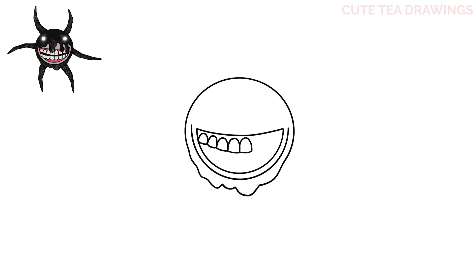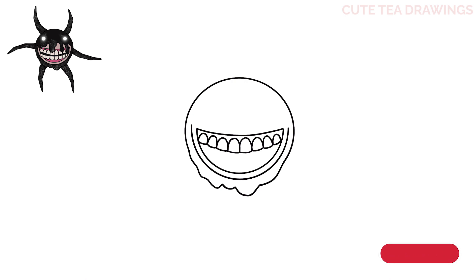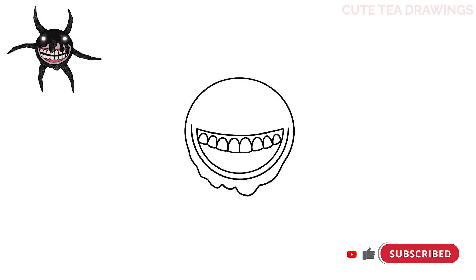And the same thing on the right side. And that's it for the top row of teeth. Now let's do the same thing for the bottom row underneath.